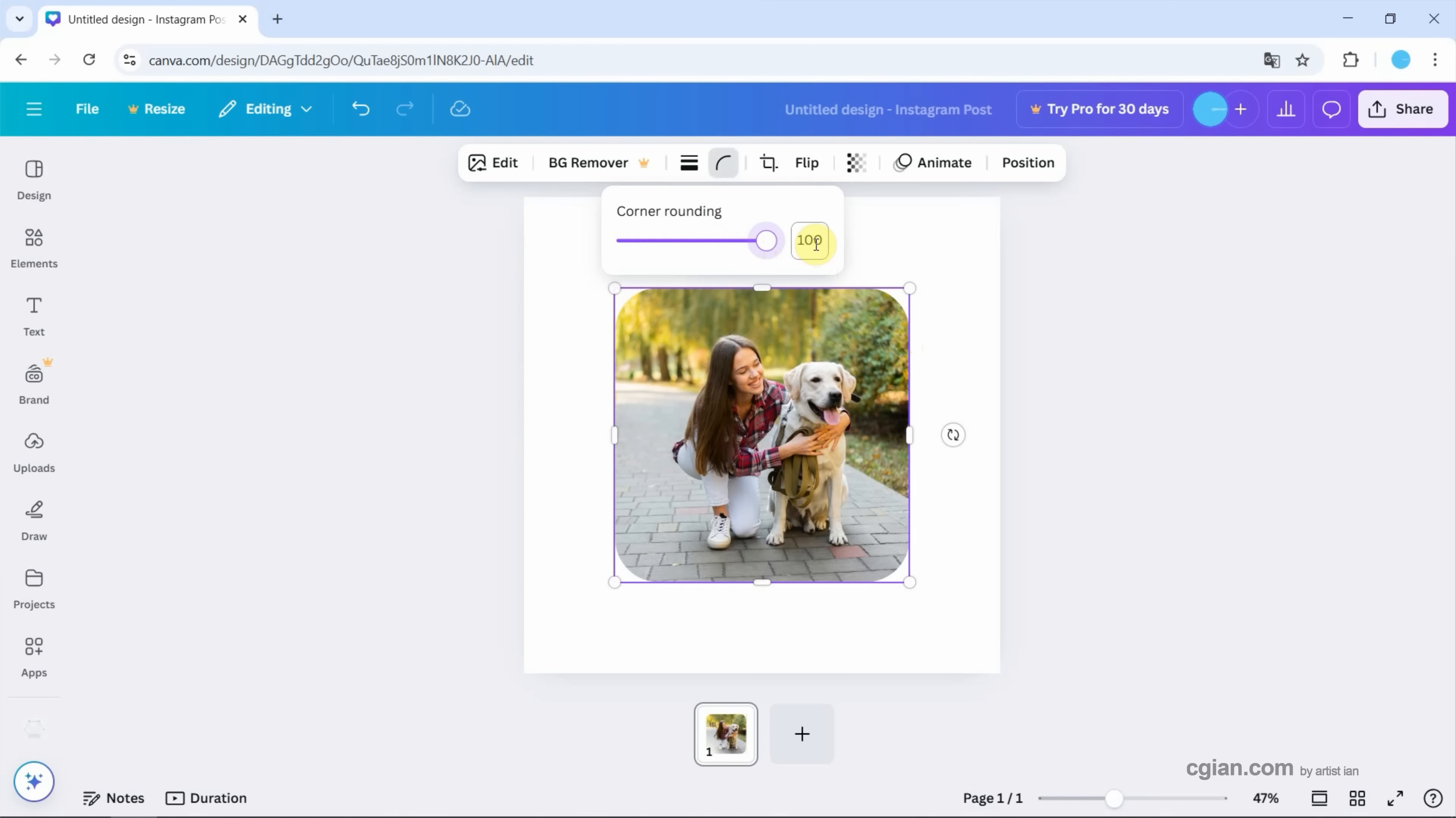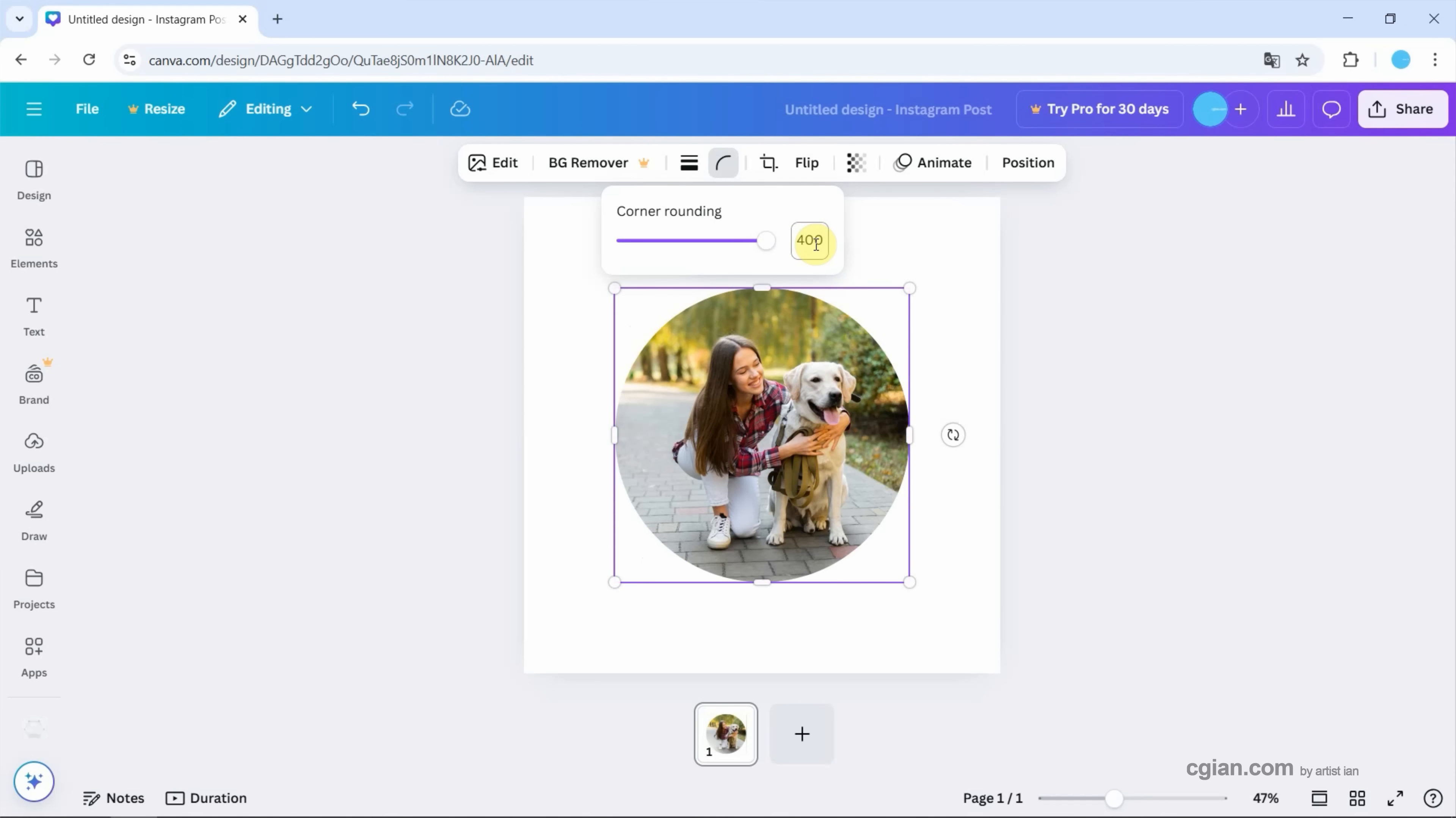If we want to add roundness, we can type, for example, 200. Or we can type 400 to make it a circle. I go back to 100.